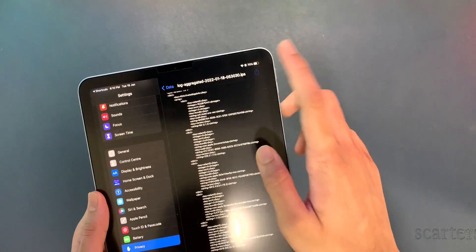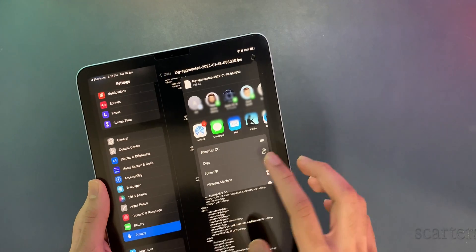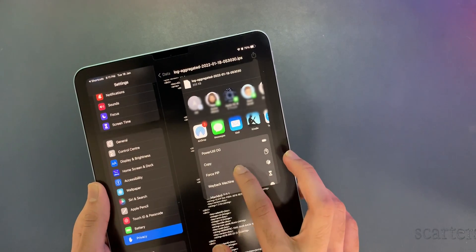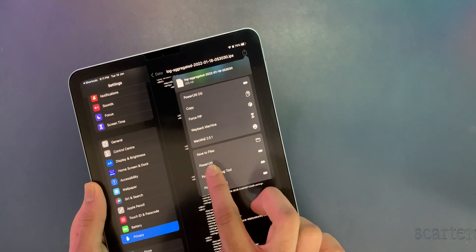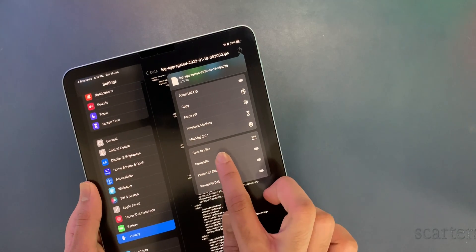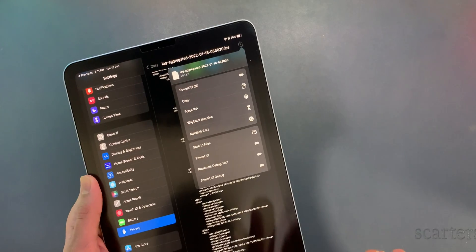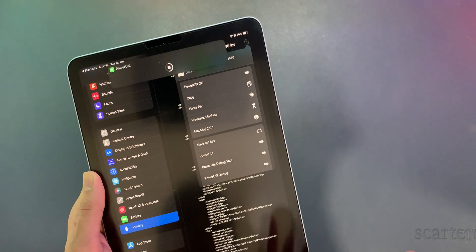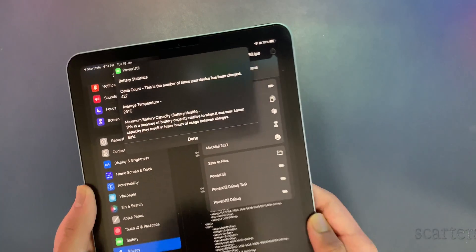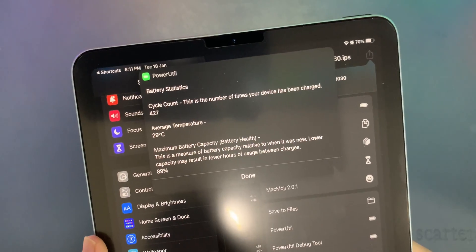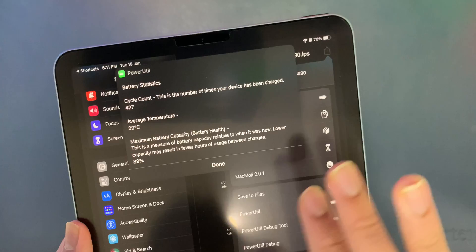Now you just have to click the share icon, then click "powerutil." As you can see right here — powerutil. Click it. That's it, and there you have it — all your statistics.